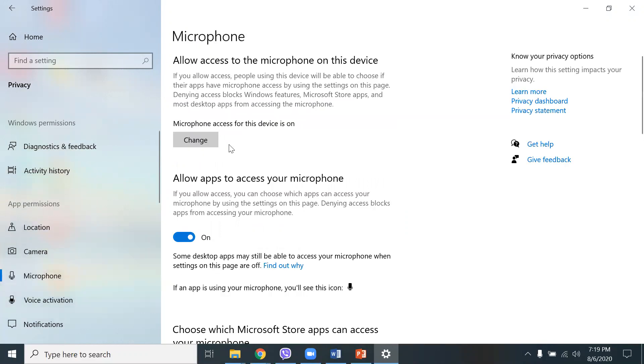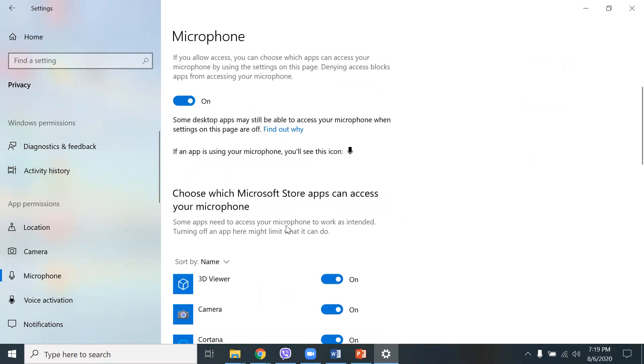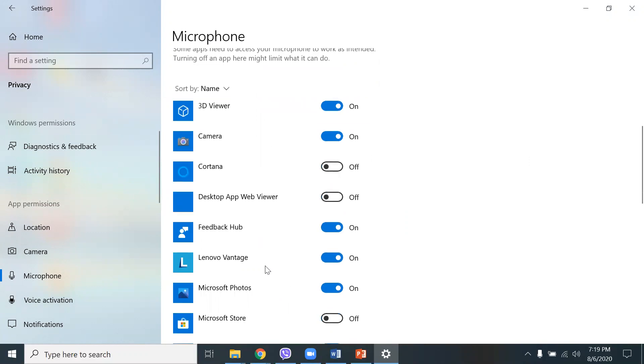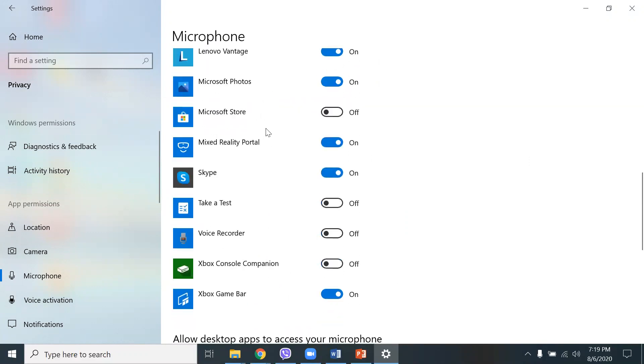Microphone, same thing. Allow apps to access your microphone. You have to do that if you want to use Zoom or other applications. So, I have the camera, Cortana. I really don't need Cortana. I can turn that off. I don't use Cortana, so I can turn it off here. So, it tells you the list of applications that you can turn the microphone off or on.